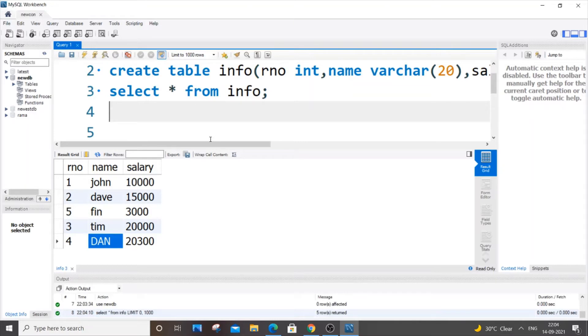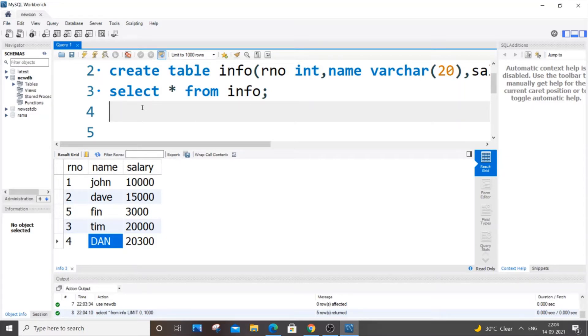UPDATE, SET, and WHERE. Whenever we use UPDATE, SET and WHERE just comes with it - it's like a combo. So let's do it. Here we need to change 'dan' which is present in the column name.